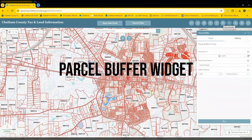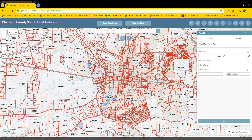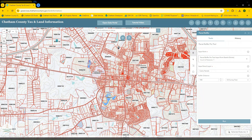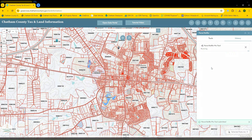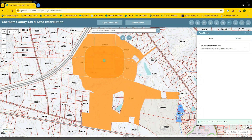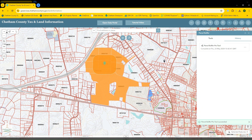Next, we'll move on to the parcel buffer widget. This widget allows you to interactively select a parcel, generate a buffer of a given distance, and then showcase which parcels intersect that buffer. First, you'll have to select the draw and cook features button, place a point on the map, choose a buffer distance — we'll go with 500 — and then select Run. Once that tool completes, it will zoom into the area, showcase the parcel buffer in a dark orange, and the parcels that intersect that buffer in a lighter orange. To reset things after use of this tool, it's easiest just to refresh the page.